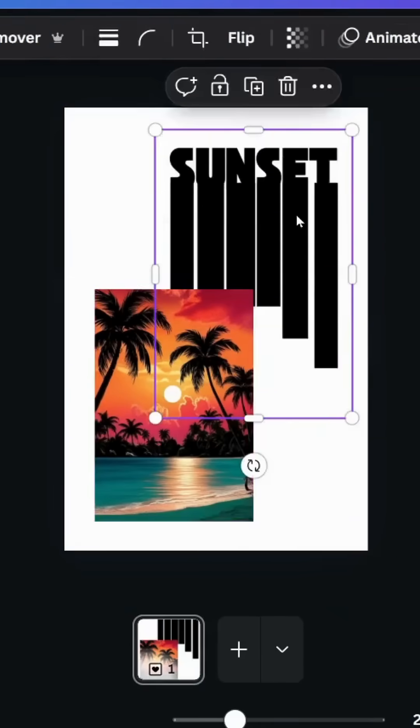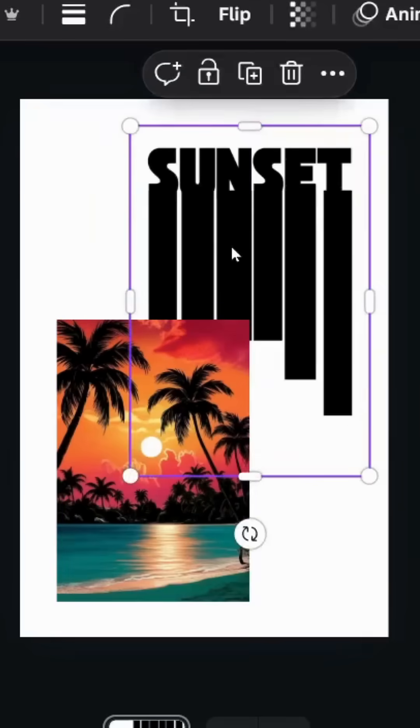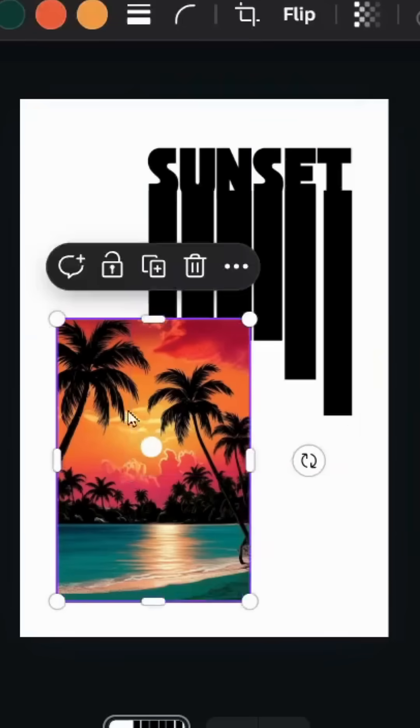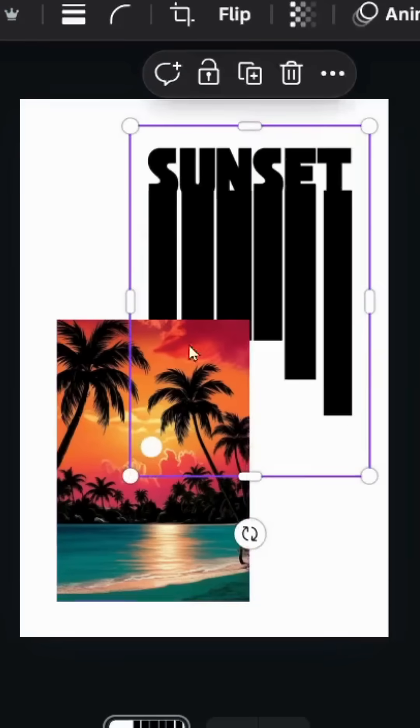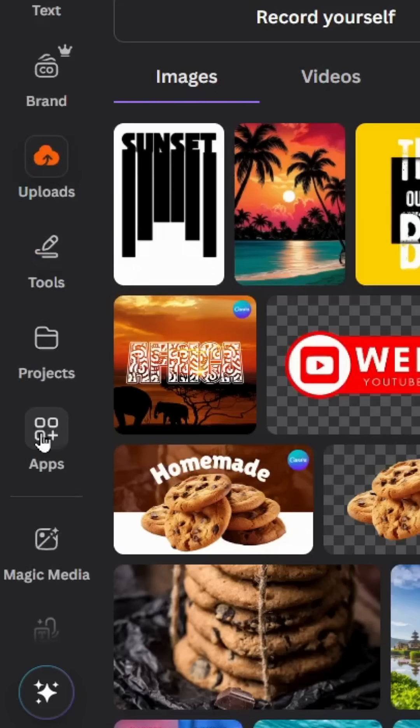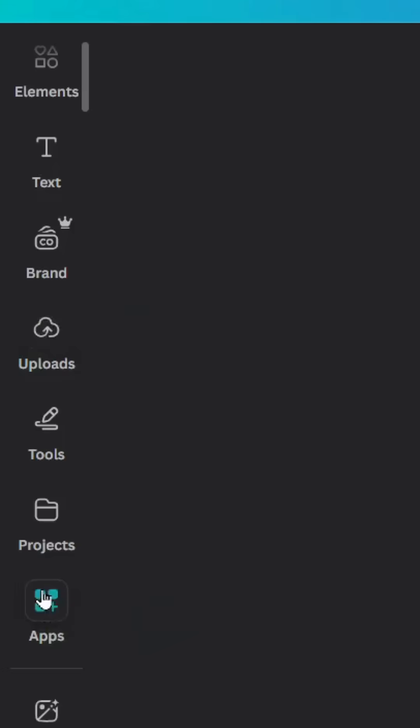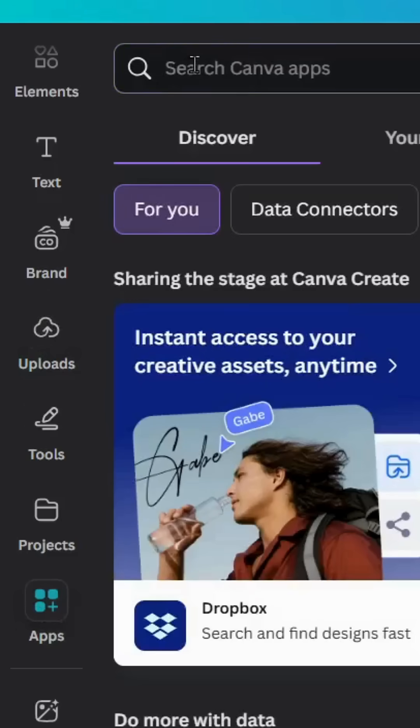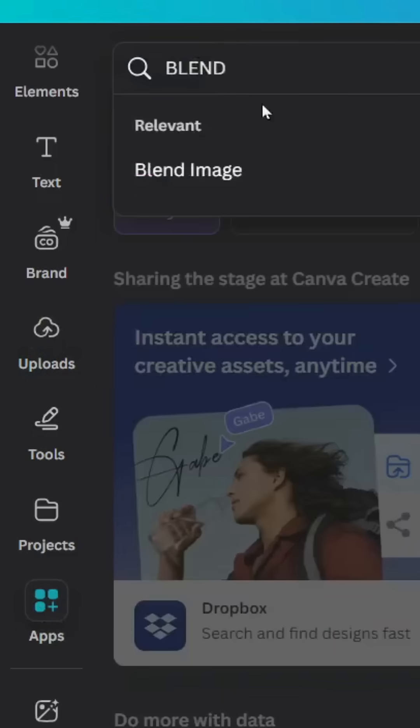Drag the image that we are going to use as a background. These images should have the same resolution. Go to apps and type blend image.